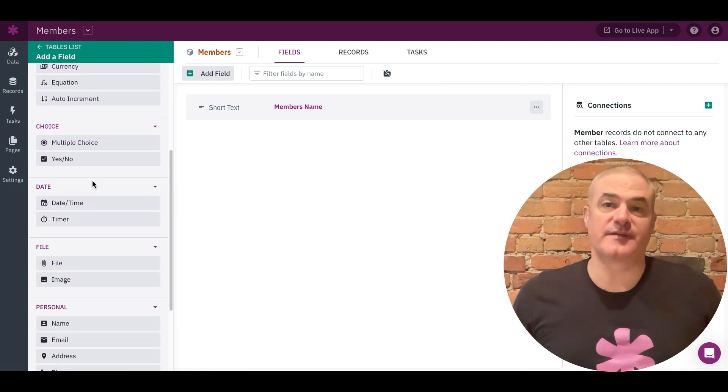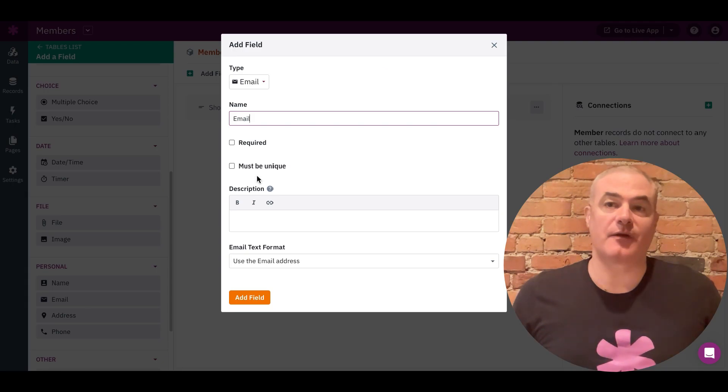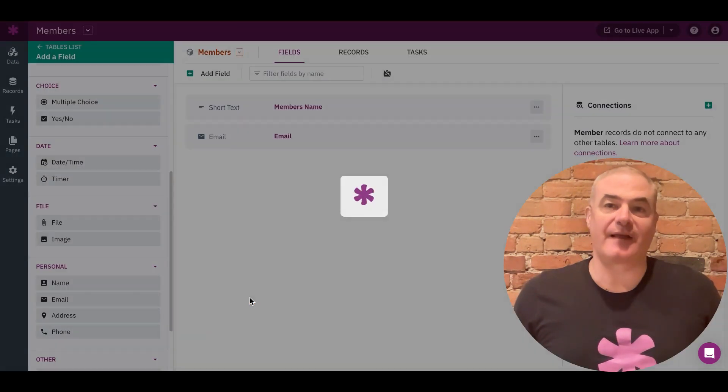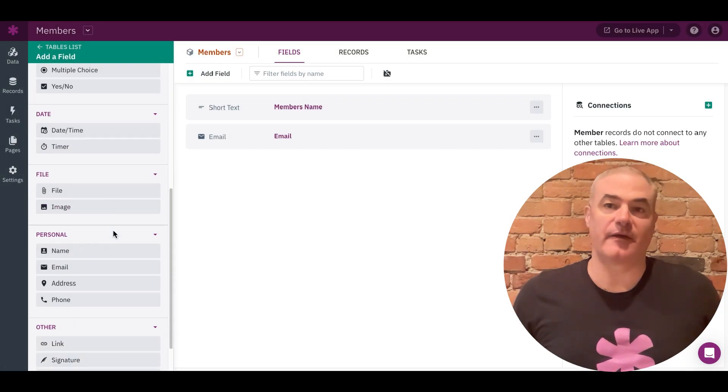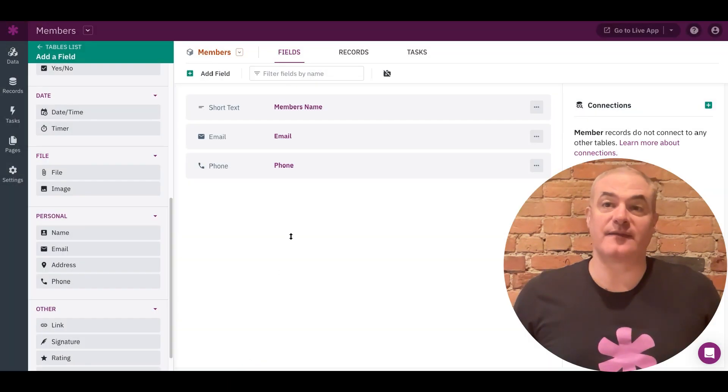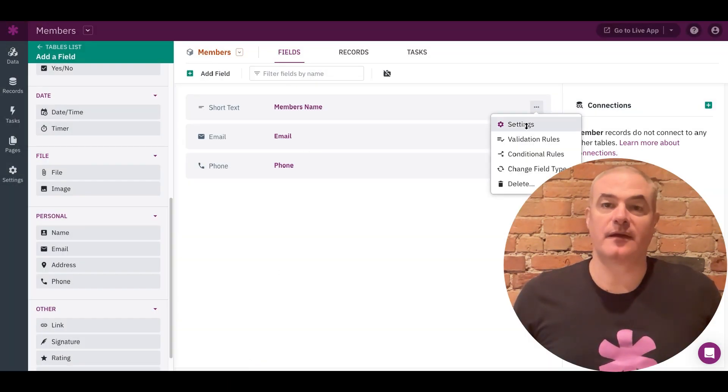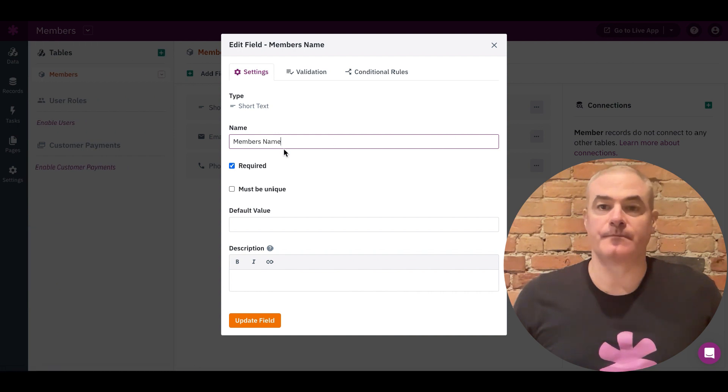Here, for example, let's build a member directory app and add the table to track the member details we need to capture. The fields we need to create in this case would be things like name, email, and phone number.